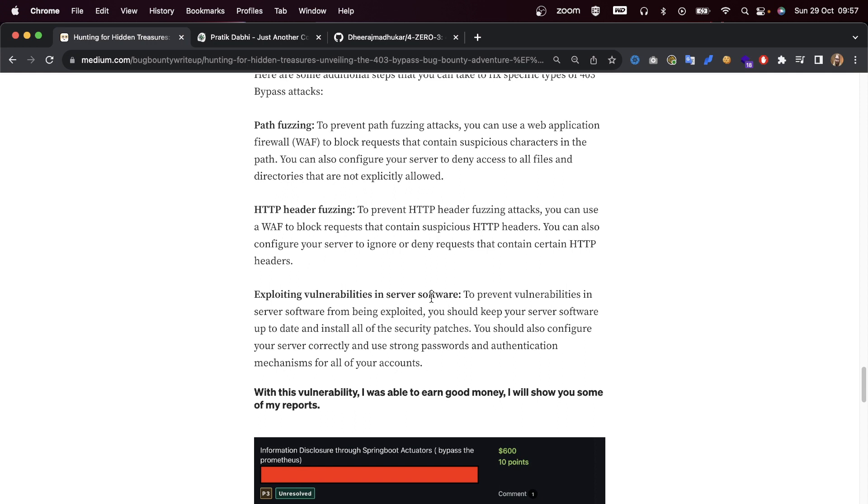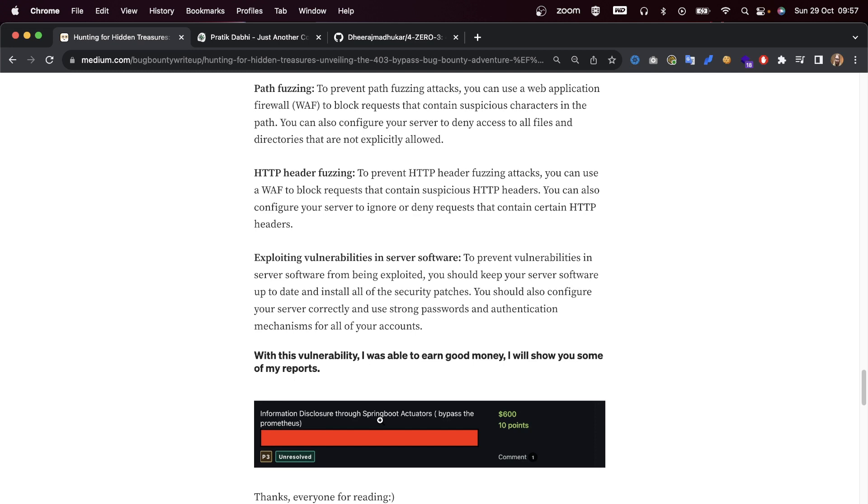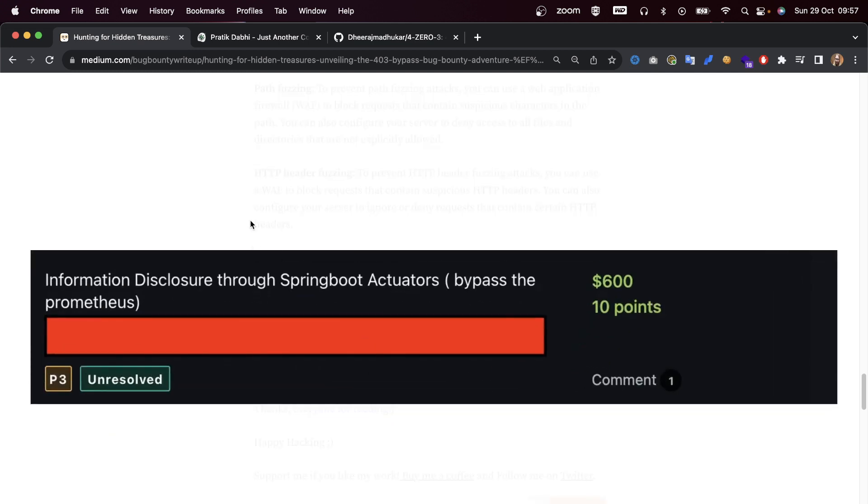You should also configure your server correctly and use strong passwords and authentication mechanisms for all your accounts. With this vulnerability, I was able to get some good money. I'll show you some reports here - you can see that $600 has been made with this P3.